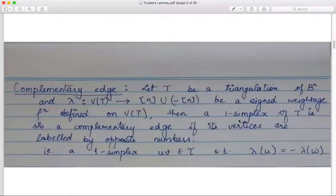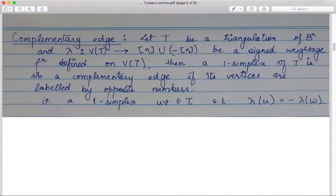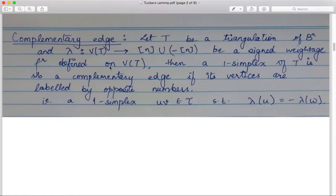Further machinery: given some triangulation T of B^n and a signed weightage function lambda defined from the vertex set of the triangulation to the set [n] union minus [n] — that is, {±1, ±2, ..., ±n} — this function assigns to each vertex of T a weight of signed nature, either positive or negative.